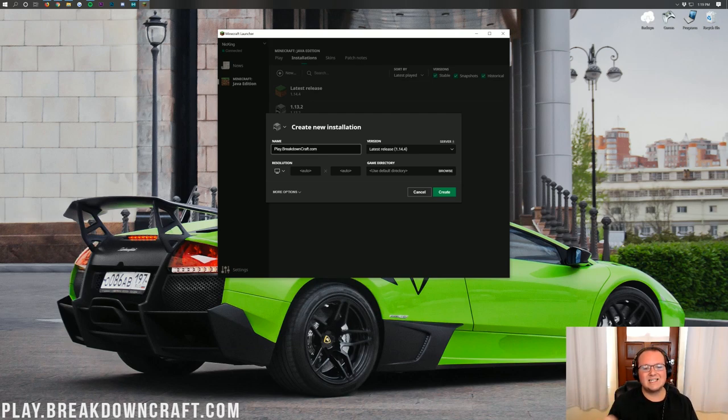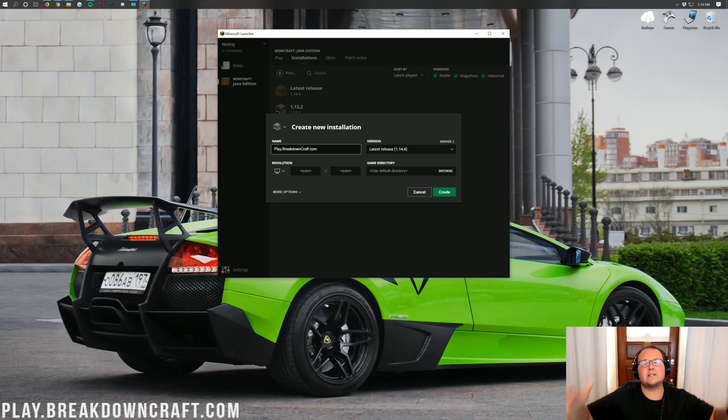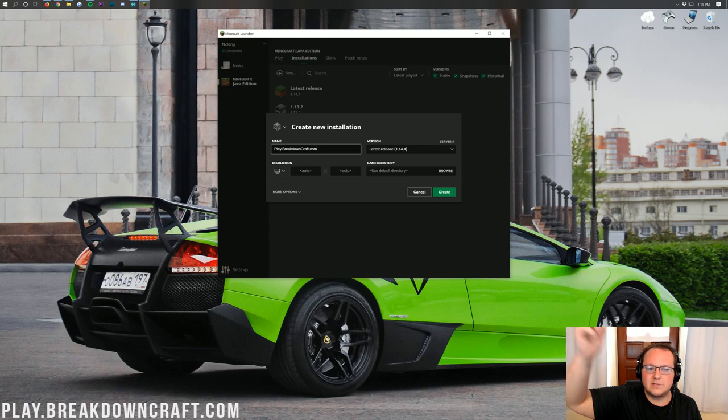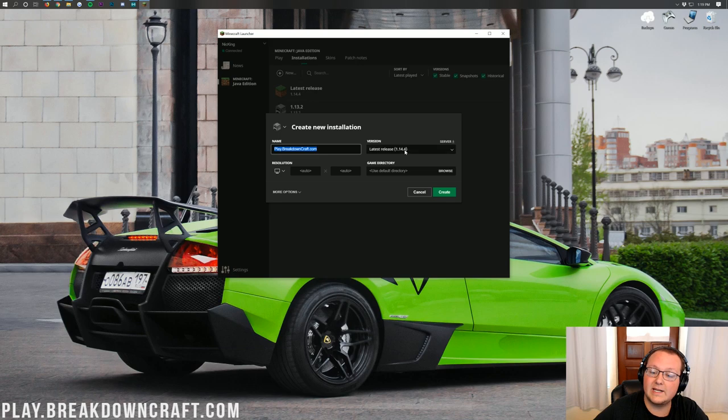We also have a custom Skyblock server with hundreds of players online every single day. So come play with us. Play.BreakdownCraft.com is the IP. Link in the description down below is all the information you need. But nevertheless, once you've named your profile here, we need to click on the Version drop-down box.